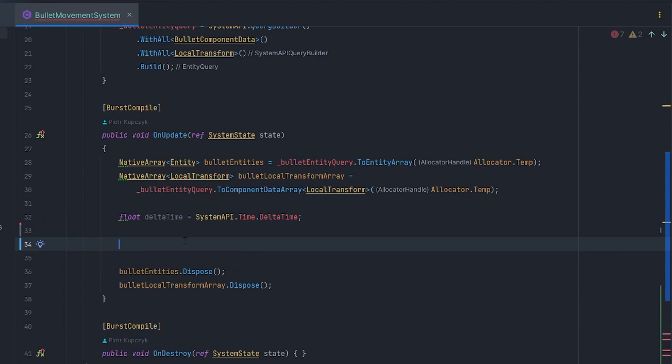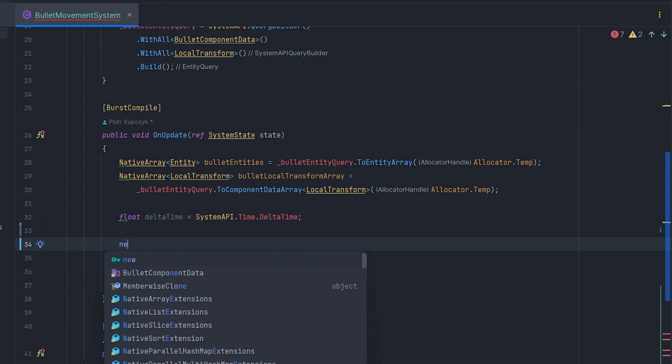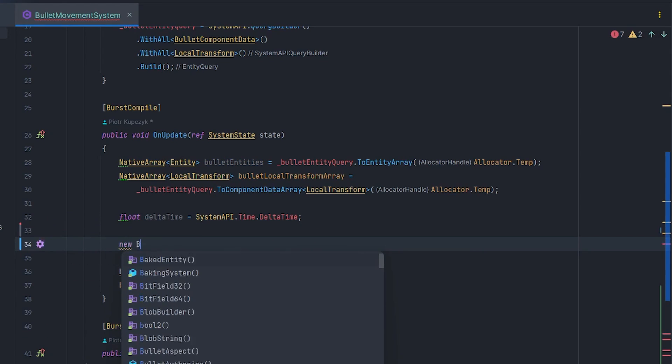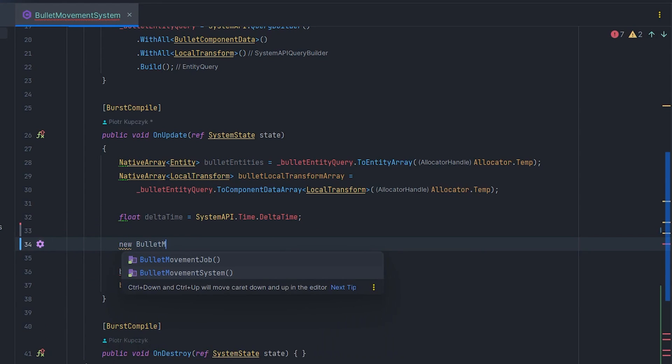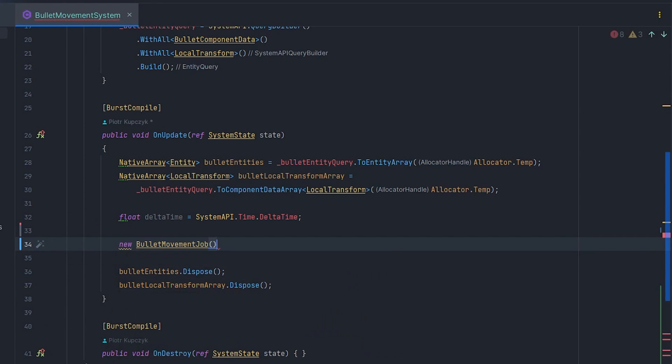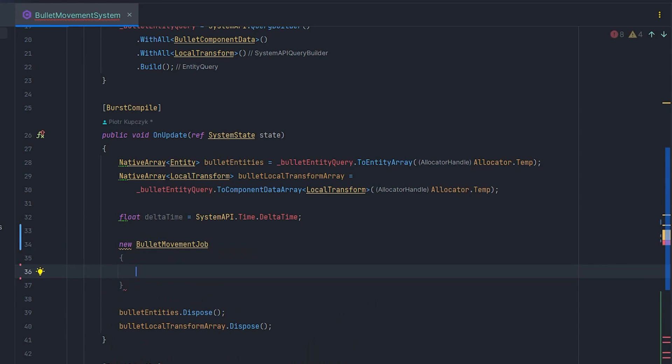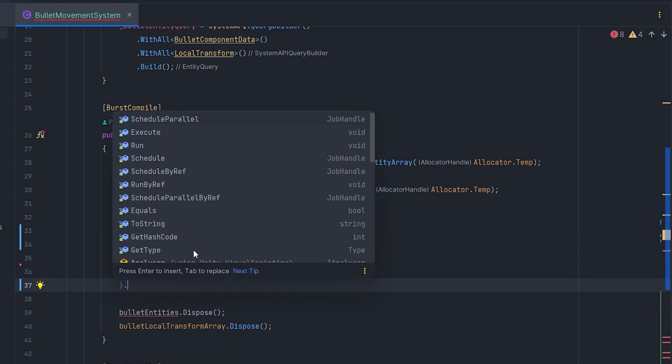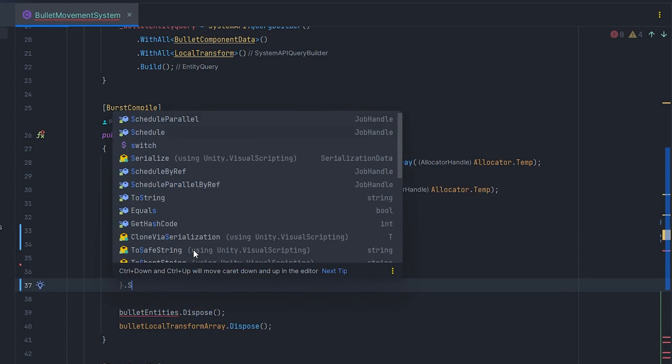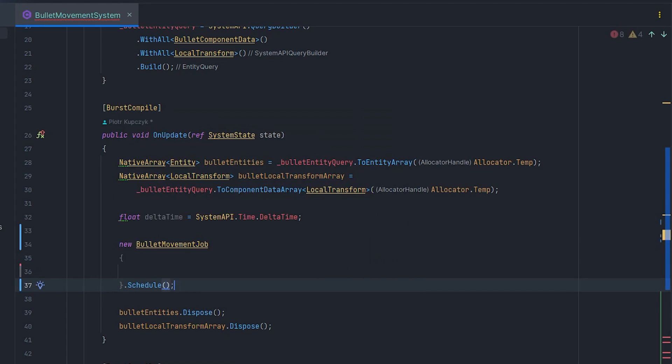In OnUpdate, let's create a job using the new operator. Let's open the curly braces, leave space for the parameters, and finally call Schedule. So what is next?